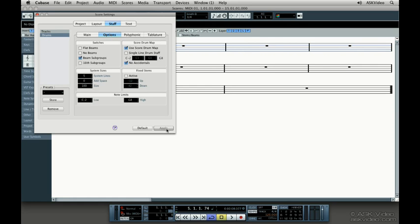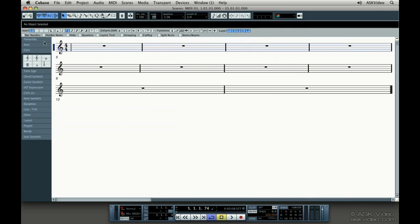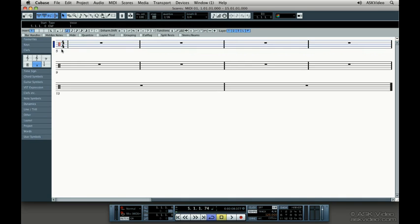Now let's get this staff ready for drum notation. Click on the Clefs tab on the left side of the Score window. Change the clef to a drum clef, which is this one that looks like two vertical lines.